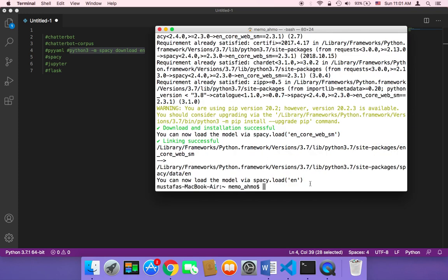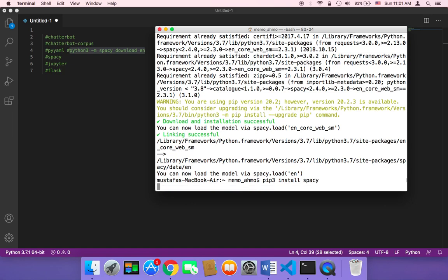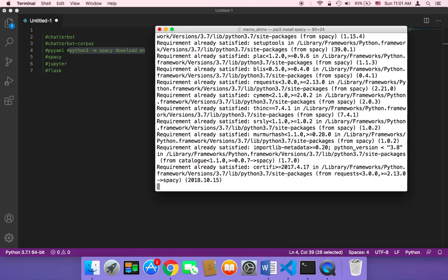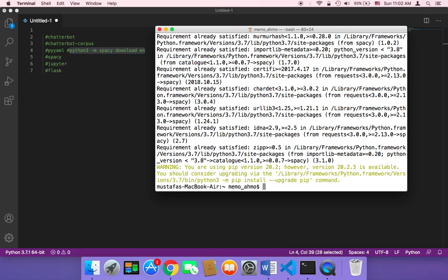Once it's installed, we need to use pip3 and then install spacy and hit enter. Finally, we also need to install Jupyter, so I'm going to type pip3 and then install and then jupyter.